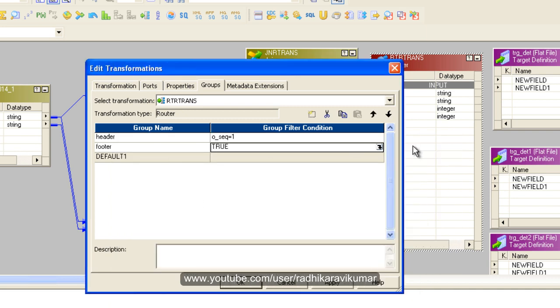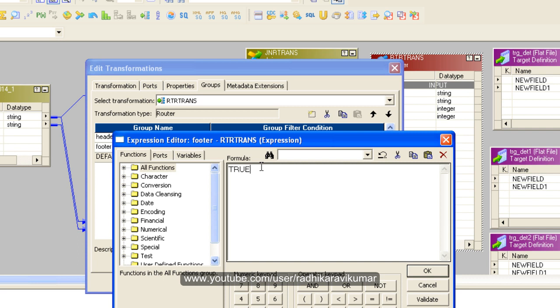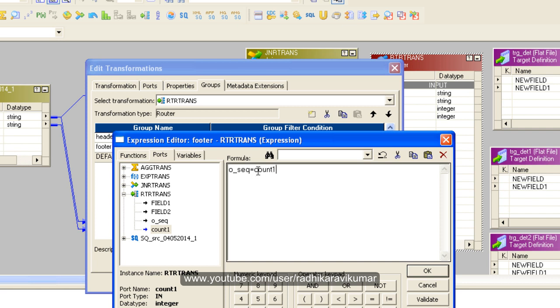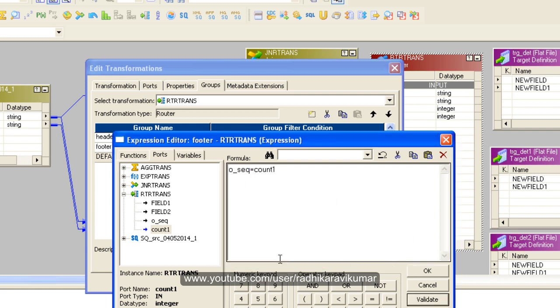For the footer, give a condition where the last row is sent to the third target. Set O_sequence equal to count_one. Count_one has the count of ID from the aggregator transformation, which represents the number of records in the ID column. So O_sequence equals count_one indicates the last value. Validate and click OK.